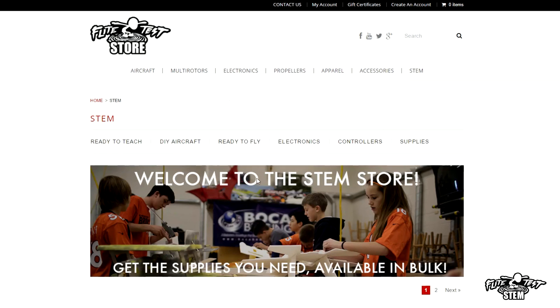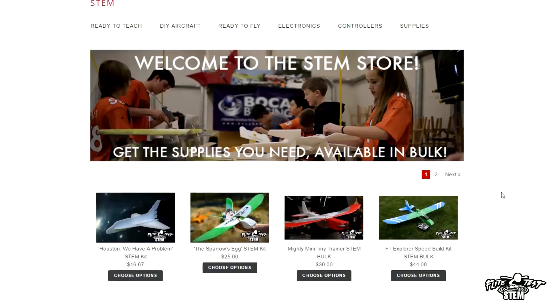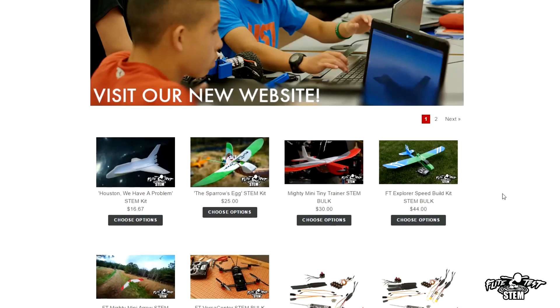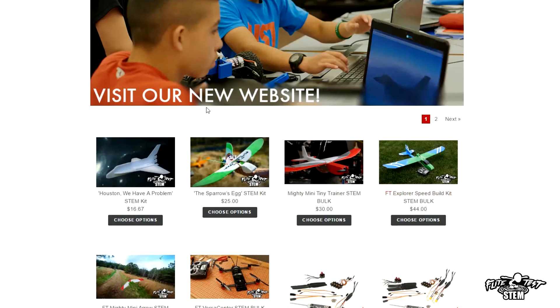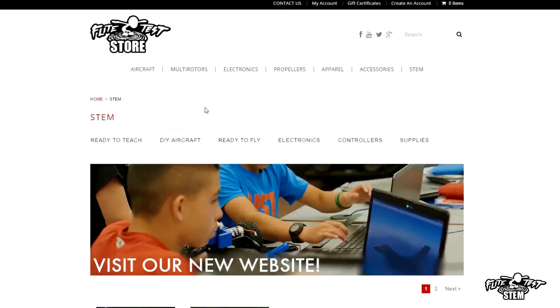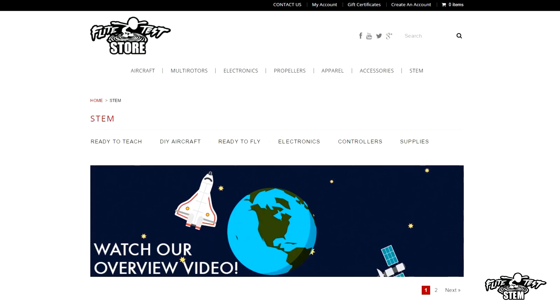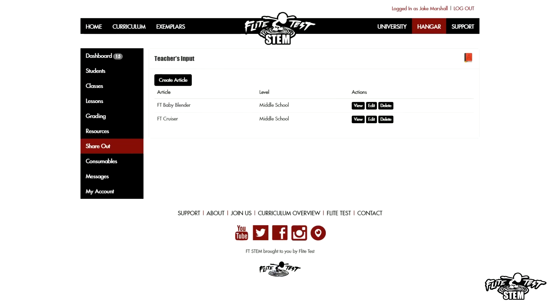Now the STEM store at Flite Test has everything you need, and it's growing every day, every week. It's growing with more consumables and content-related materials that you can purchase.